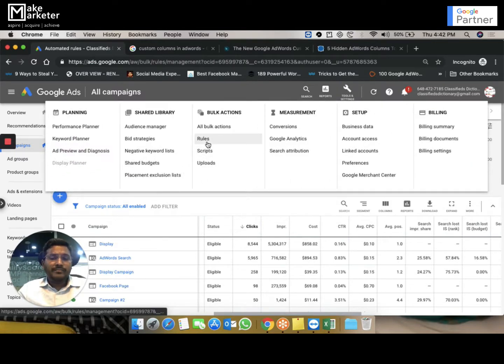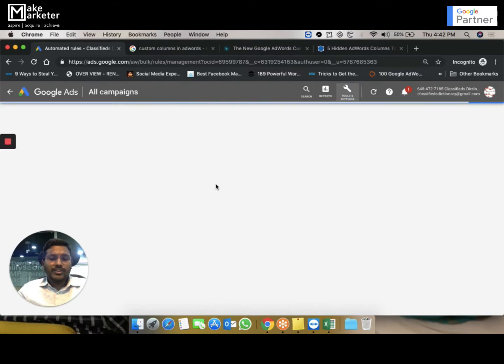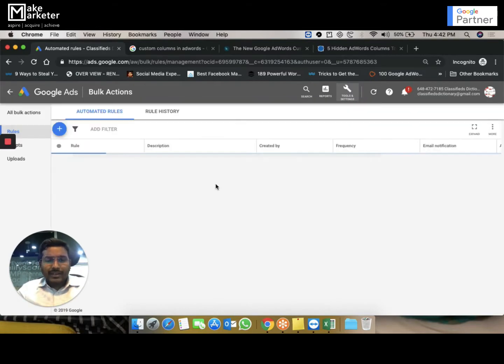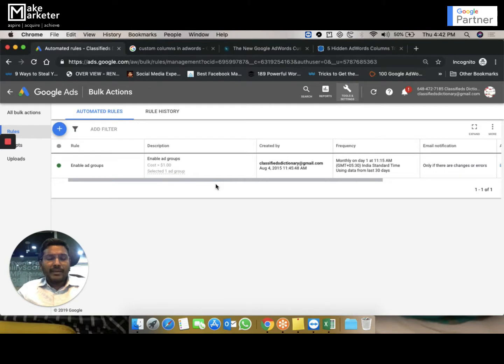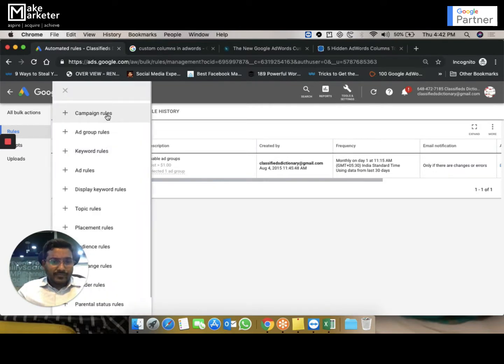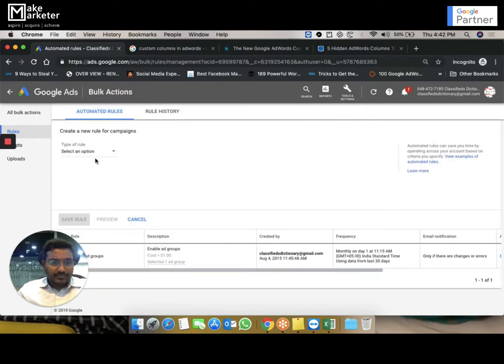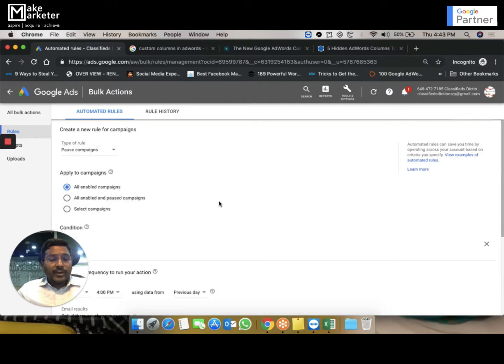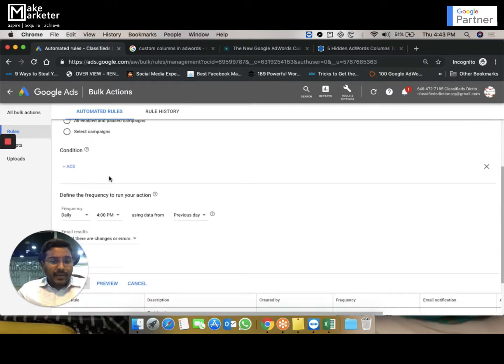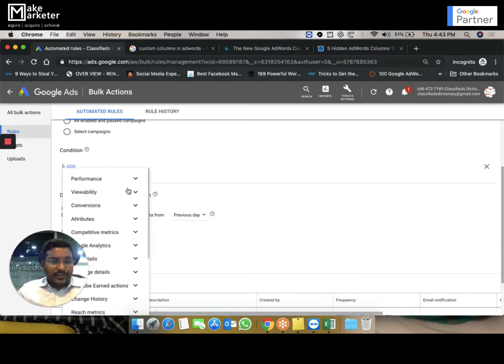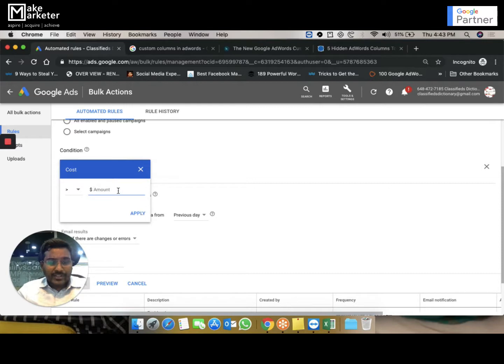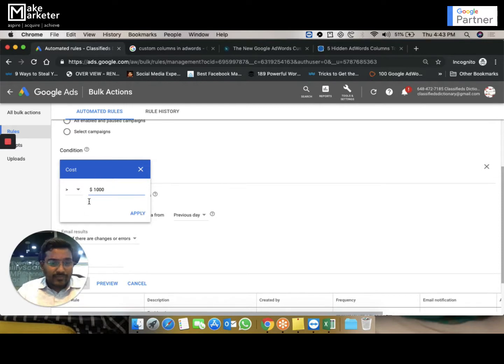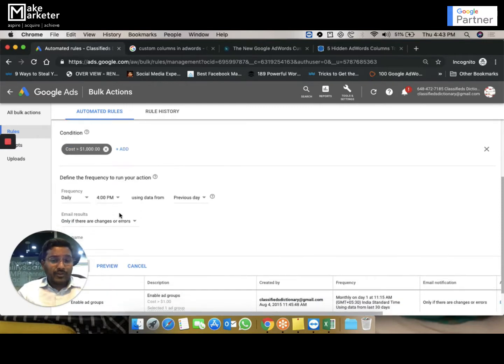You have the option of using rules. What you can do is simply click on the Tools. Here you have something called Rules. When you go to Rules, what you can do is you can write a rule to pause a particular campaign when the spend of that campaign reaches a thousand. How do you do that? Click on Rules, you say campaign rules, pause the campaign.